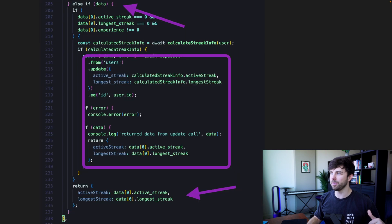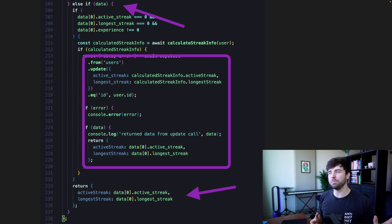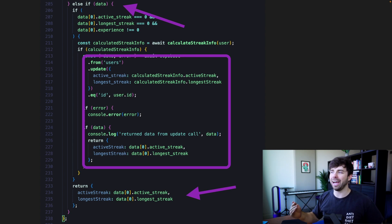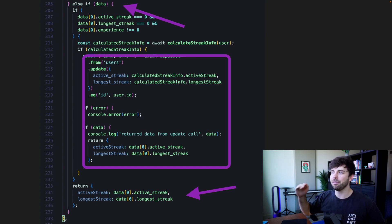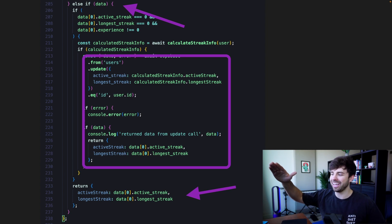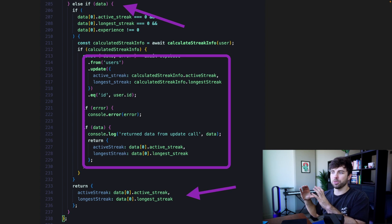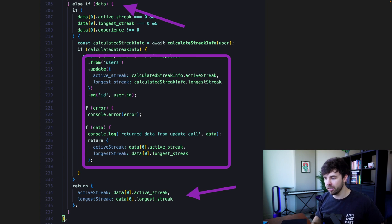There is more in that function, but basically we're able to skip that whole middle part of calculating the user streak info if we already have data in the database. Here at the top of that function on line 205 — the fetch streak info function — if there is data, and if there is an active streak, longest streak, or experience not equal to zero, we can skip everything in our calculate streak info call. We skip all of that and bounce down to a return statement on line 233, which returns the active streak and the longest streak from our database.